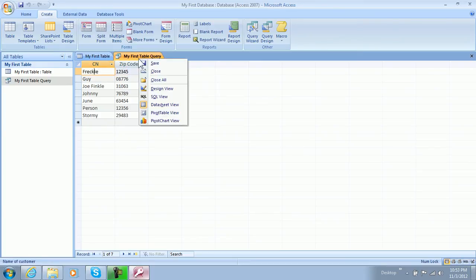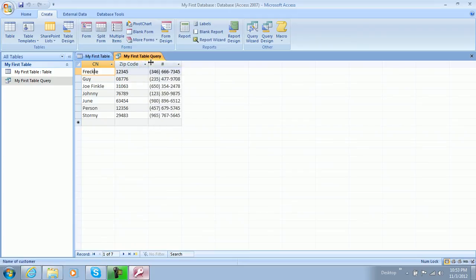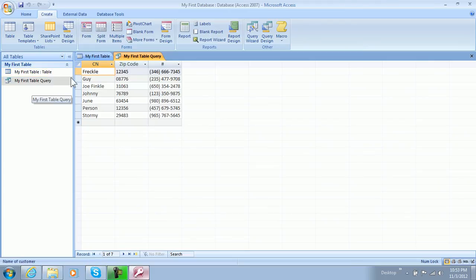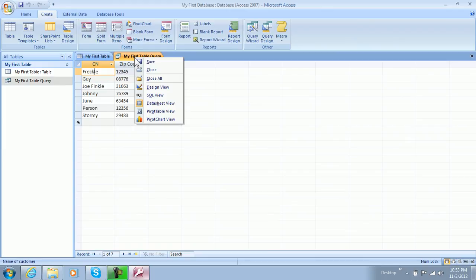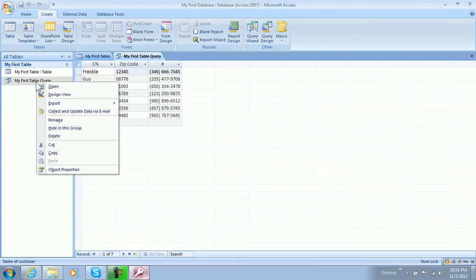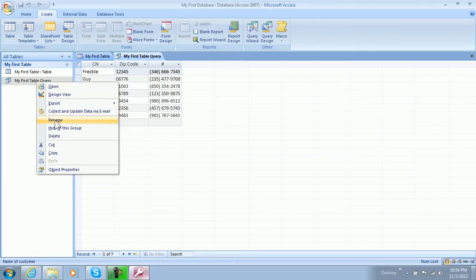And what we do is we right-click this and we click save, and then it automatically saves it as my first query or my first table query. Now you can rename this of course if you want by right-clicking this and just clicking rename. I don't know where the option... there it is. Okay, so you have to right-click it on the left side, but then you just click rename.